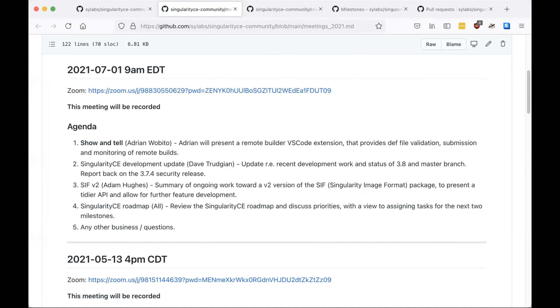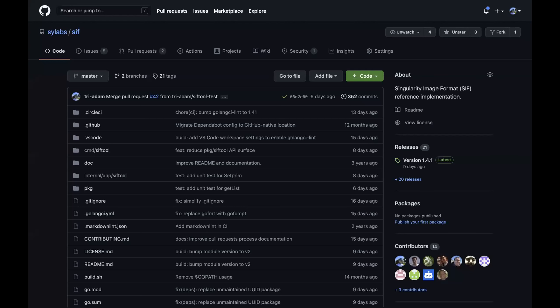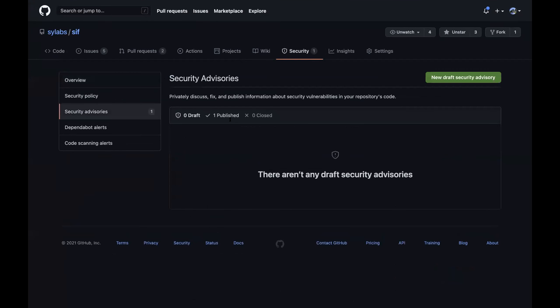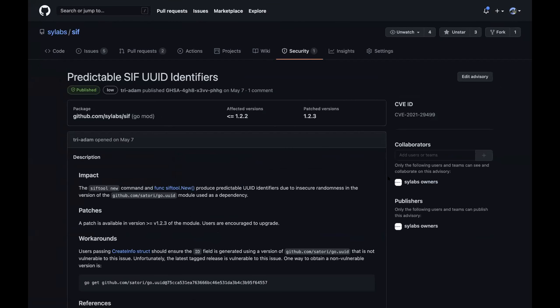I want to give Adam the opportunity to talk about the work he's been doing toward a SIF v2 module, which tidies up the SIF — Singularity image format — code. Just to take a step back: from a code level, SIF is a module imported into Singularity. Most Singularity users don't use the 'sift' binary directly — they use it through Singularity — but the code is separate in its own module with its own versions and, in this case, its own security issues.